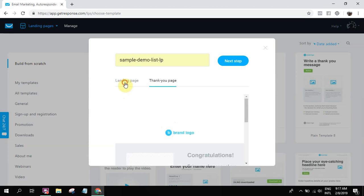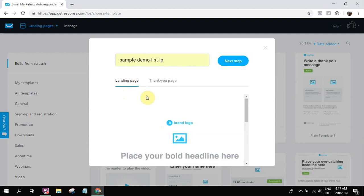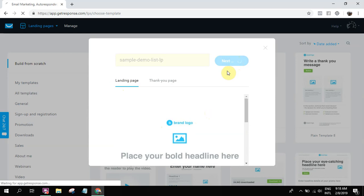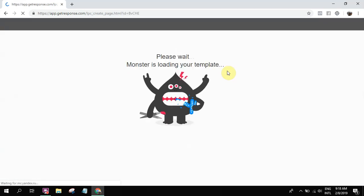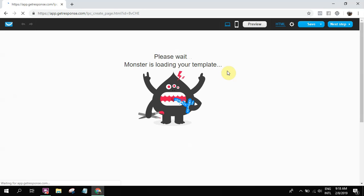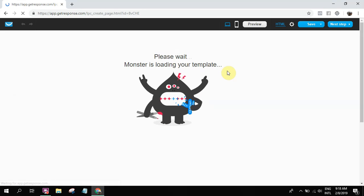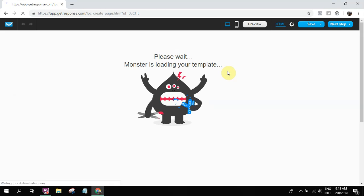So that's the nice thing about GetResponse. You can see it right away. At the same time, in their landing page builder, you could also check the responsiveness of your landing page. If it looks good on desktop and if it looks good on mobile.